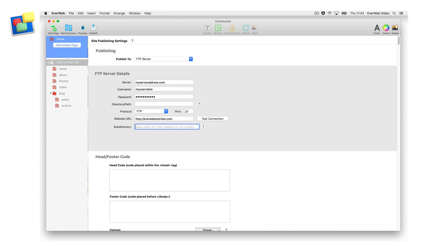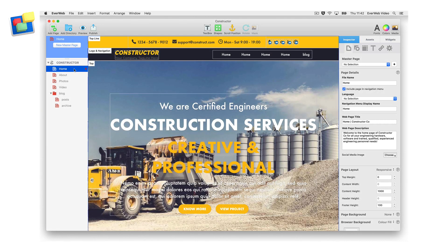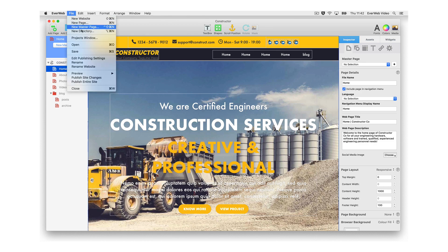When you have completed the settings, click on the Publish button in the toolbar to publish your website. The Publish button only publishes any changes that you have made to your site since the last publish. If you want to publish your entire website, use the File > Publish Entire Site menu option.